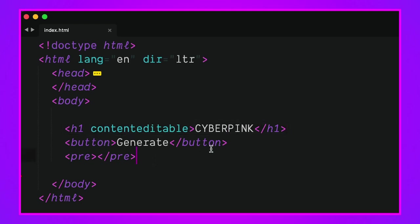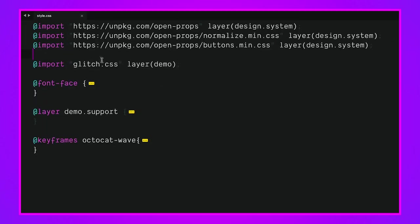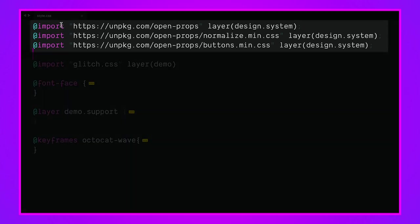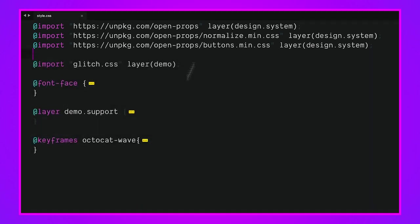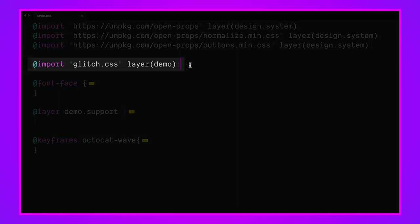That's the extent of the HTML, really all we needed was this h1 with some text in it. If we look at the style entry point we've got open props being imported into a design system layer, also normalized and also some buttons.